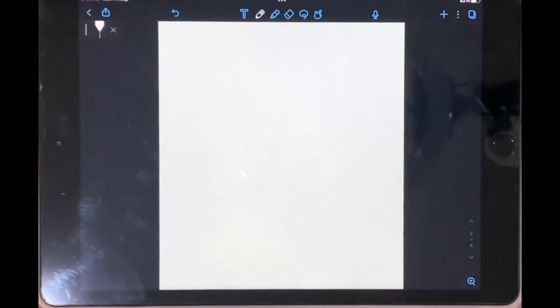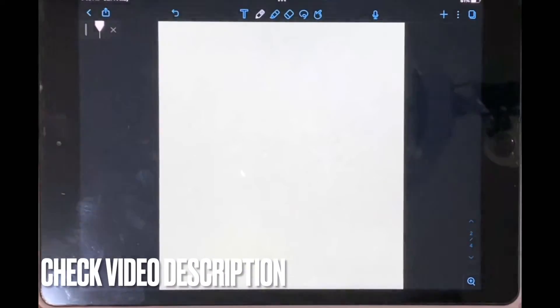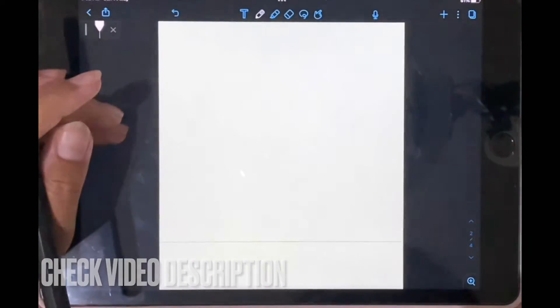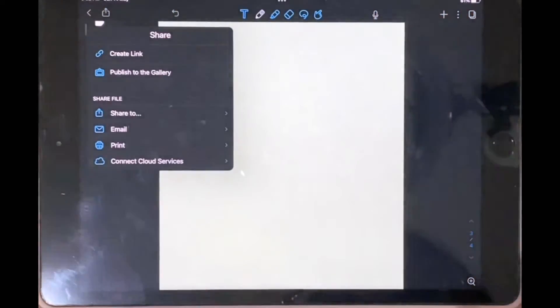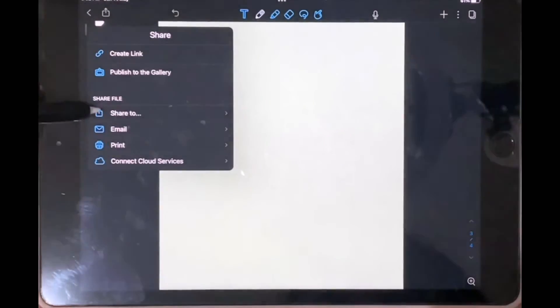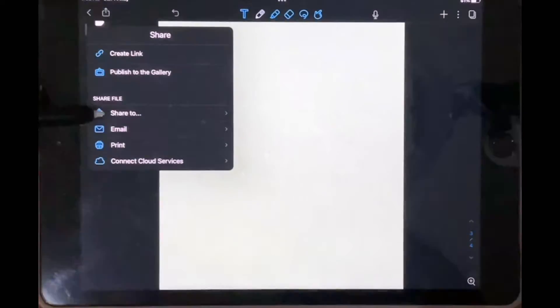Check out the video description as I'll try and leave written instructions there. So let's get started. I'm in the note that I want to share. You're going to click on the export icon in the top left corner and then tap on the option that says Share To on the share file.